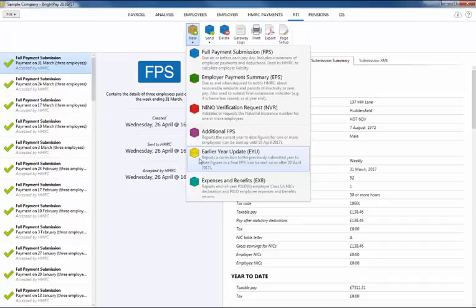An earlier year update or EYU simply reports the adjustment made in the payroll as opposed to reporting restated year-to-date totals for the tax year to HMRC.